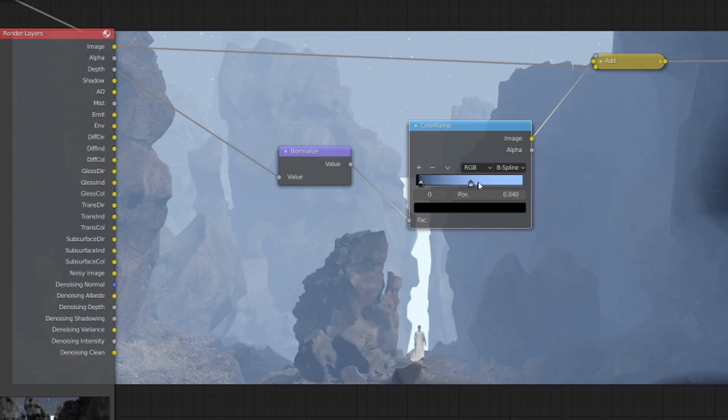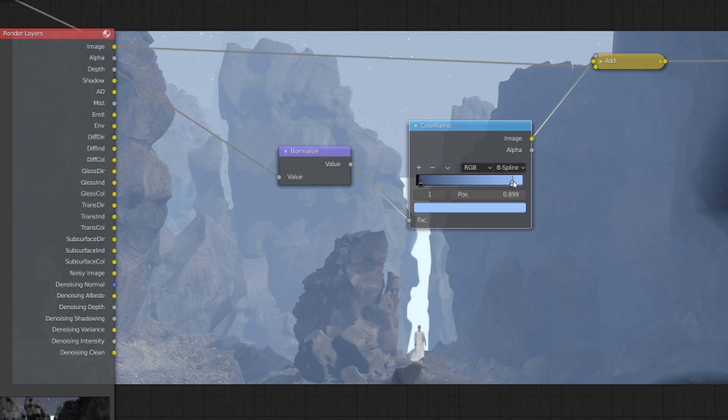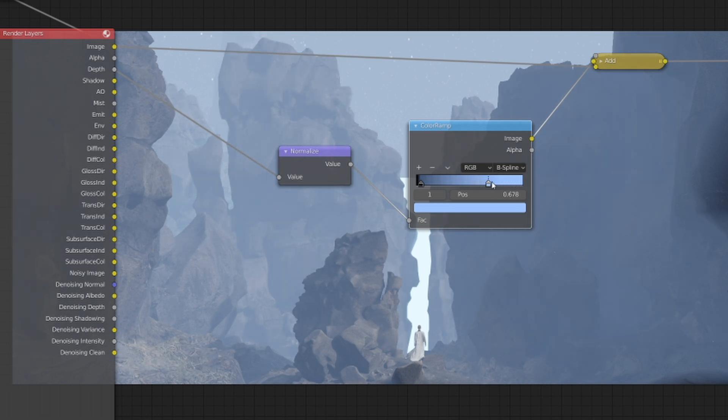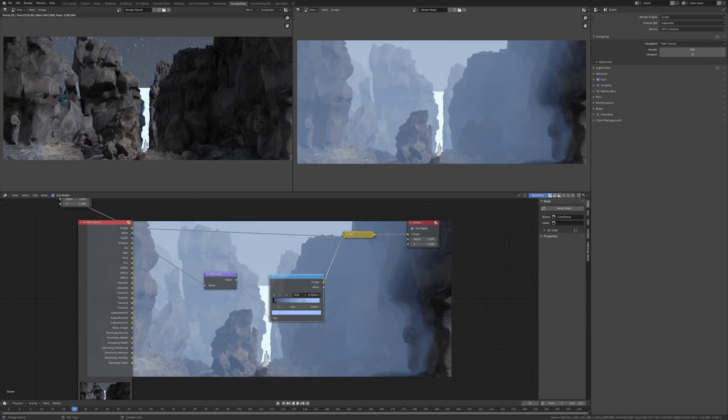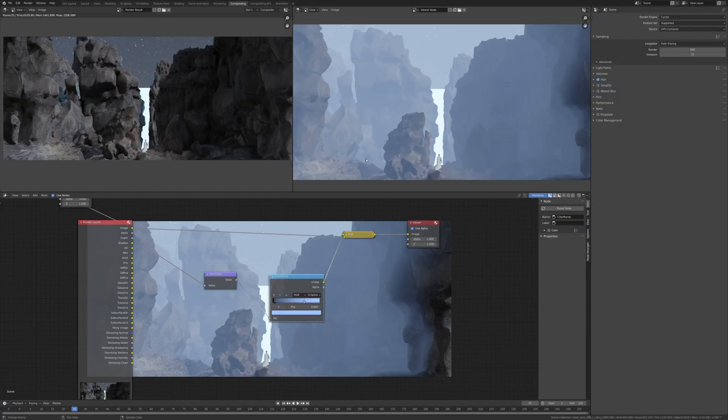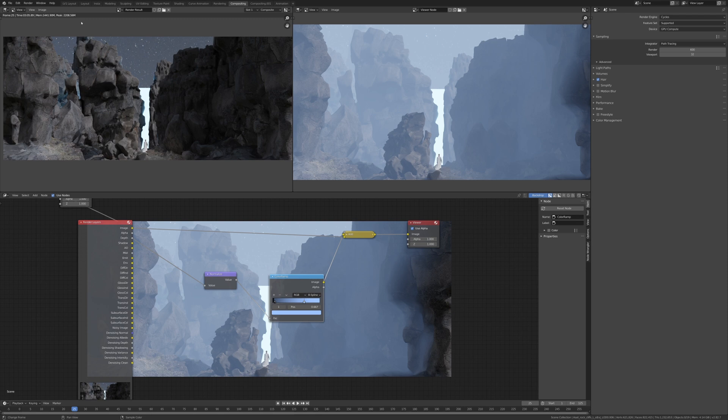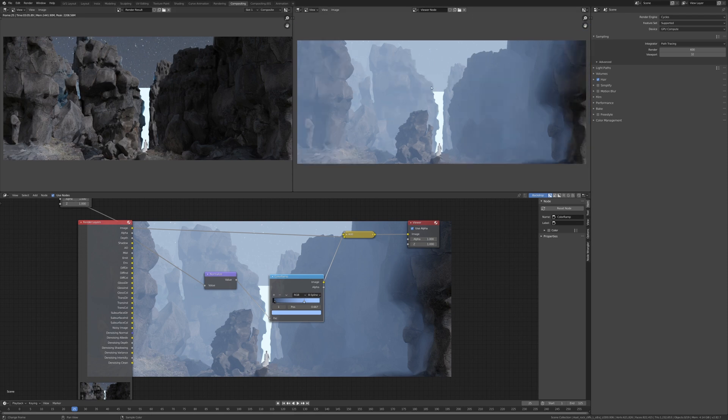But that's the quick way of how to get mist into your scene, and again it saves loads and loads of time. You can have the original image here, but you could also have a composited mist pass, and you don't even have to do this in Blender.